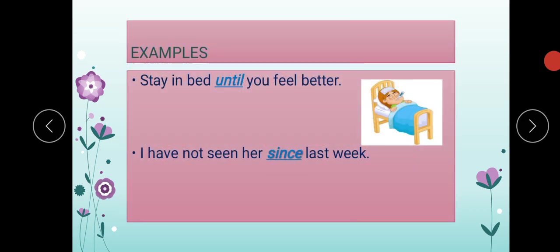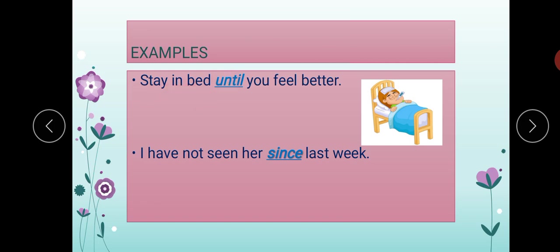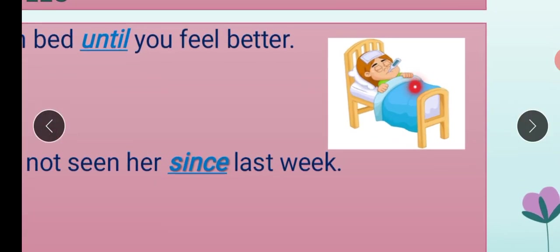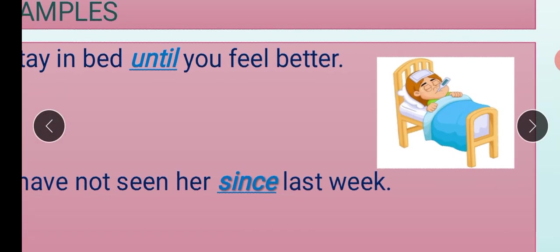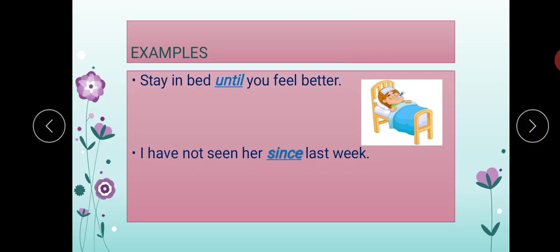Moving on to the next page with examples. 'Stay in bed' — this is the first part of the sentence. 'You feel better' — this is the second part. These are two sentences, and we are using a word to join them: 'Stay in bed until you feel better.' You can see the patient in the picture — he is on the bed, taking rest, having a thermometer in his mouth. A thermometer is a device to check the temperature.